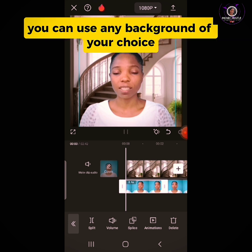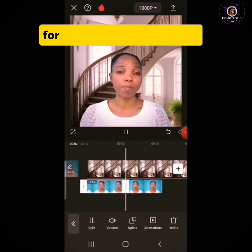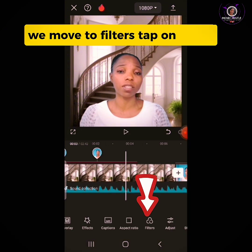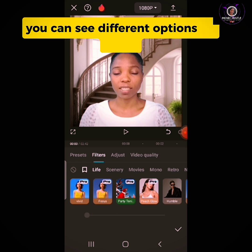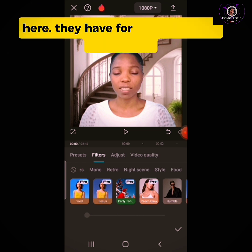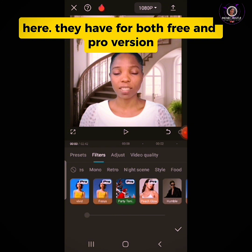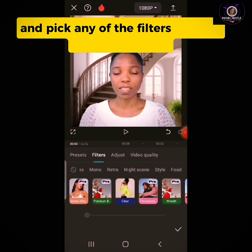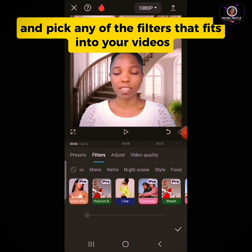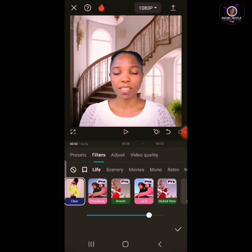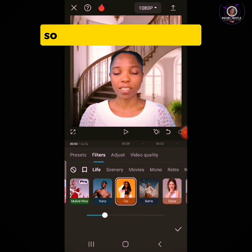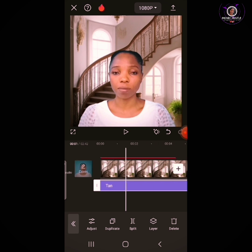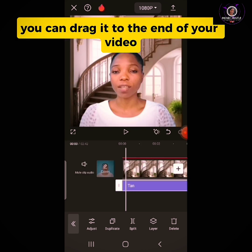You can use any background of your choice. The video background has been changed from a plain background to this beautiful background. Now we move to Filters. Tap on Filters and you can see different filter options — both free and pro versions. Look for the free versions and pick any filter that fits your video. Let's use Tan. You can drag the filter to the end of your video.